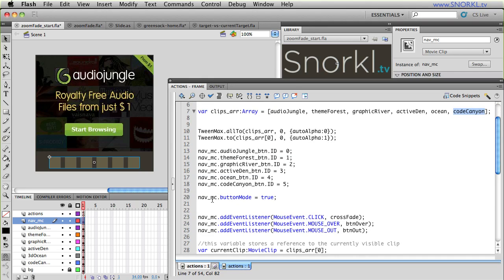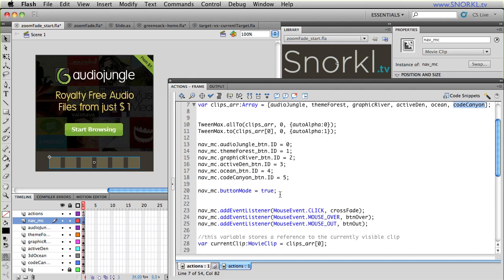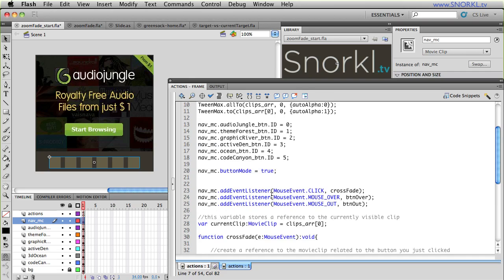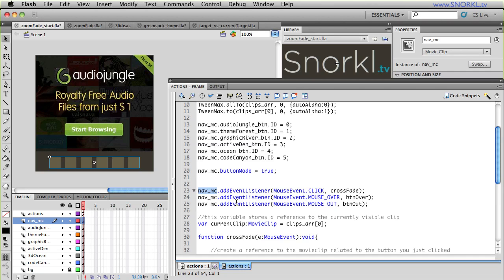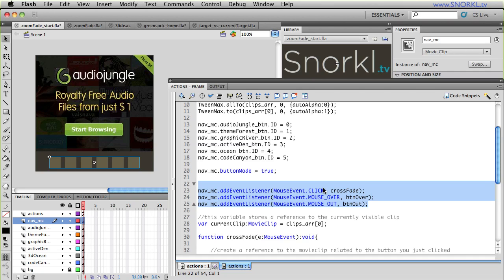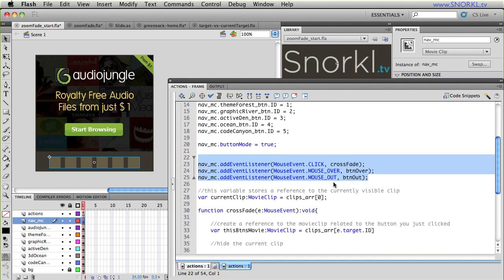Next, we're setting the button mode of my entire nav movie clip equal to true, so that when I roll over it, I get the finger cursor. Next, we're just setting up some very basic event listeners. Whenever we click on the nav, we're going to call the crossfade function, which is the main driver of how this application works. Button over and button out will trigger the color changes of each button. You'll also notice that I'm putting all my event listeners just on the nav. I'm not telling each individual button what event listener to use. I'm telling the container nav.mc which event listener to use, and this saves me a lot of time. You can search on my site for target versus current target, and that'll start you off just fine.